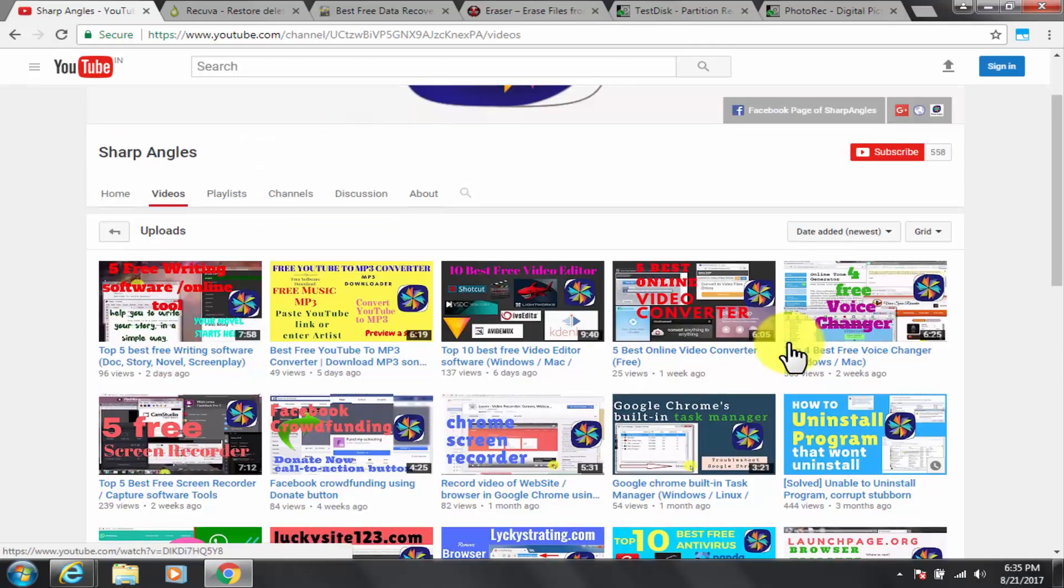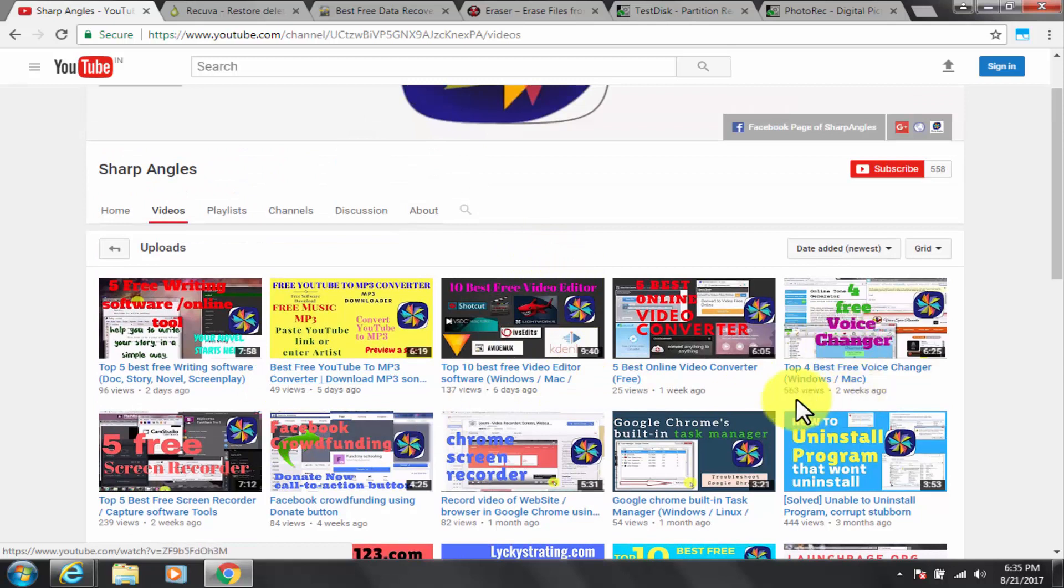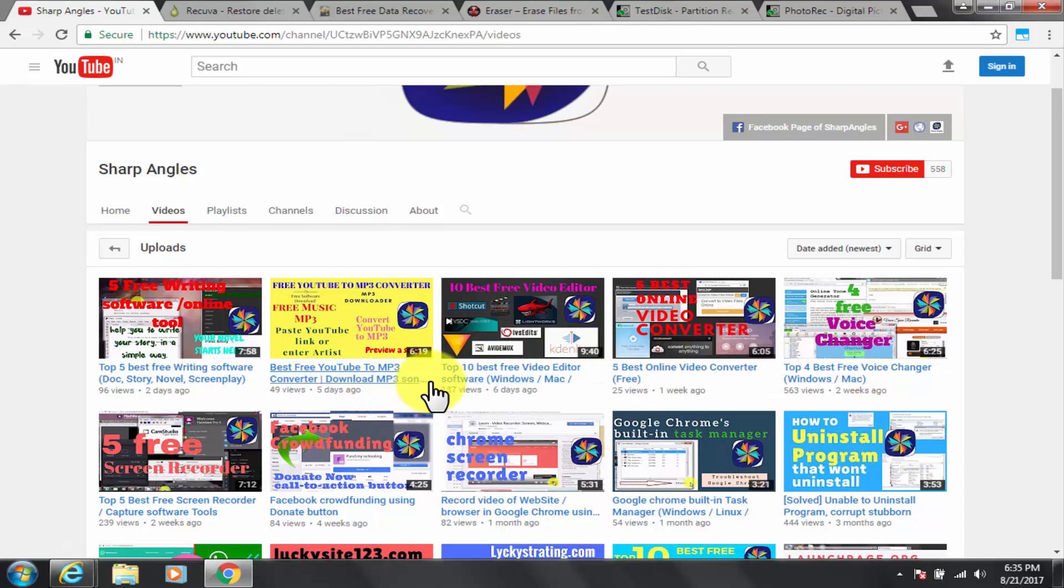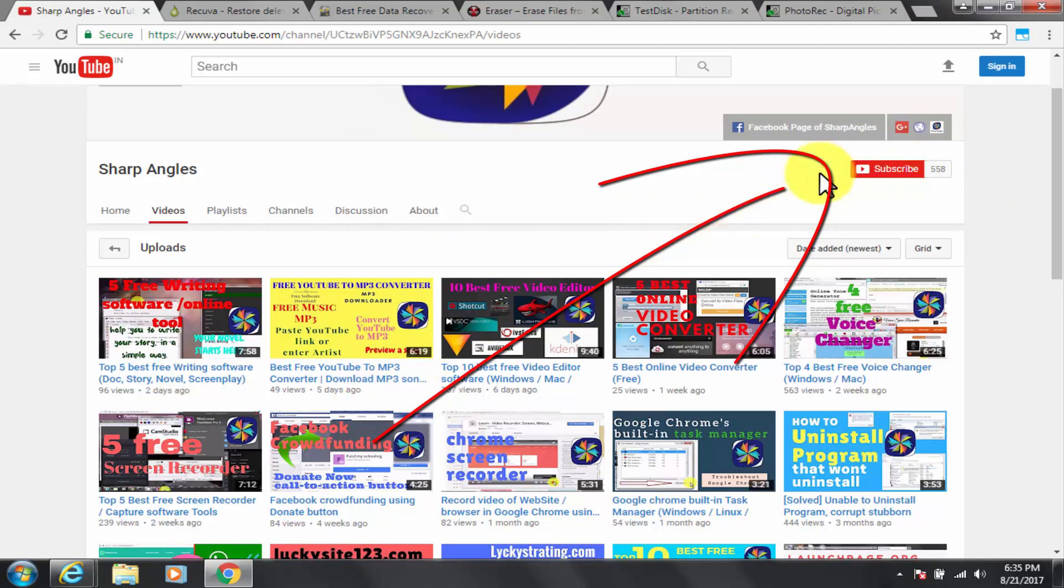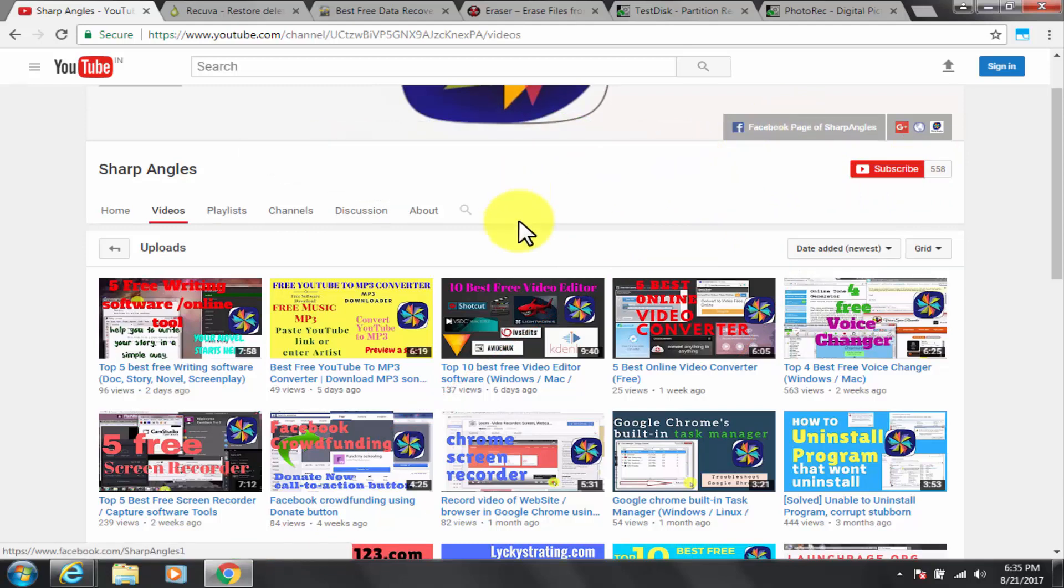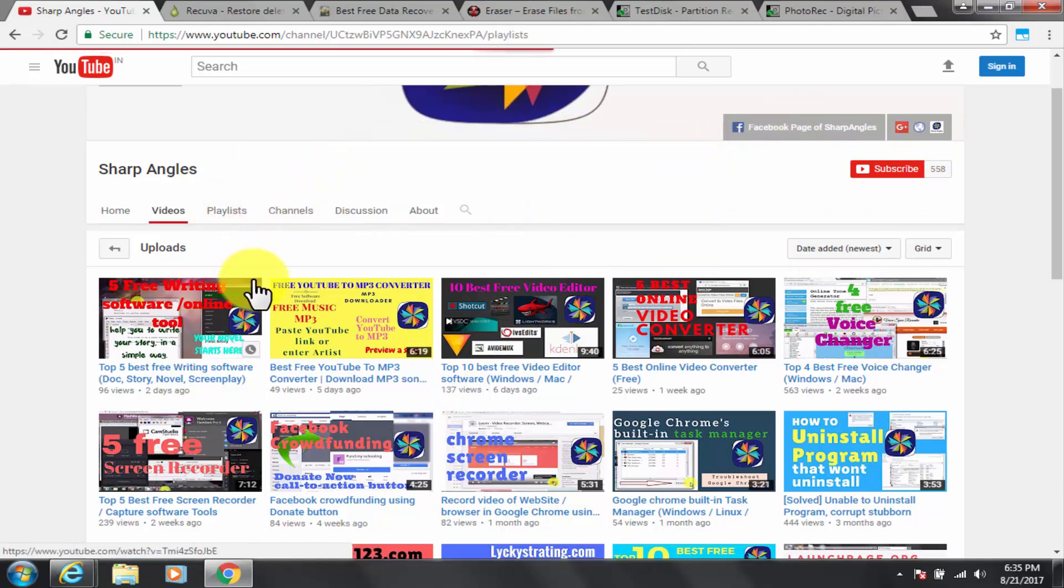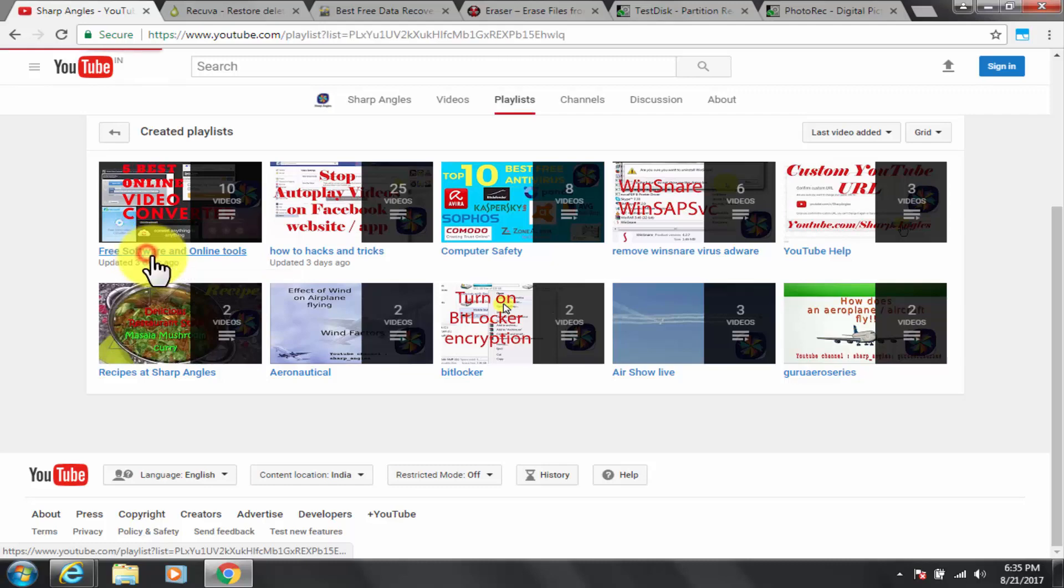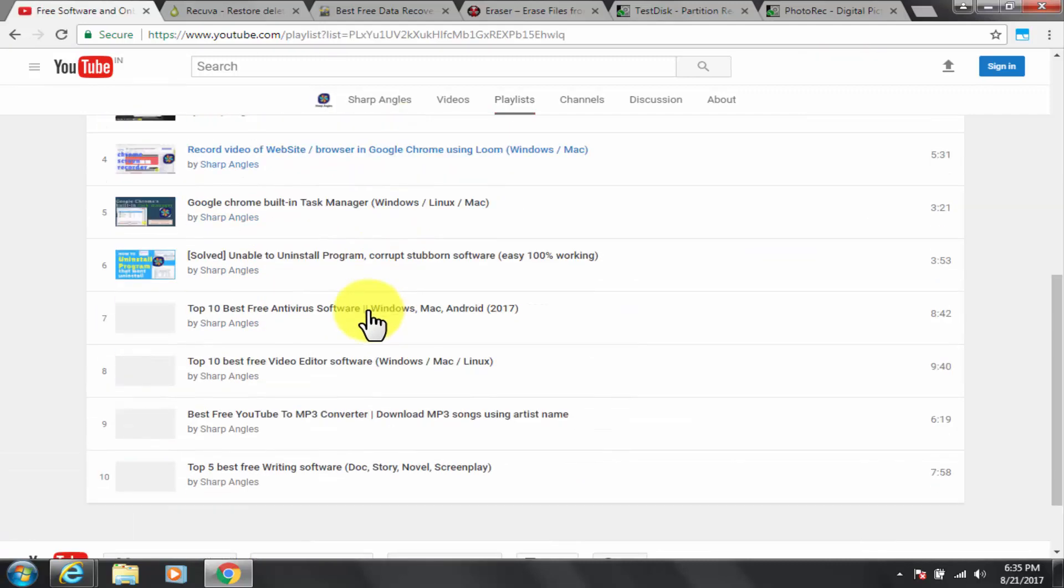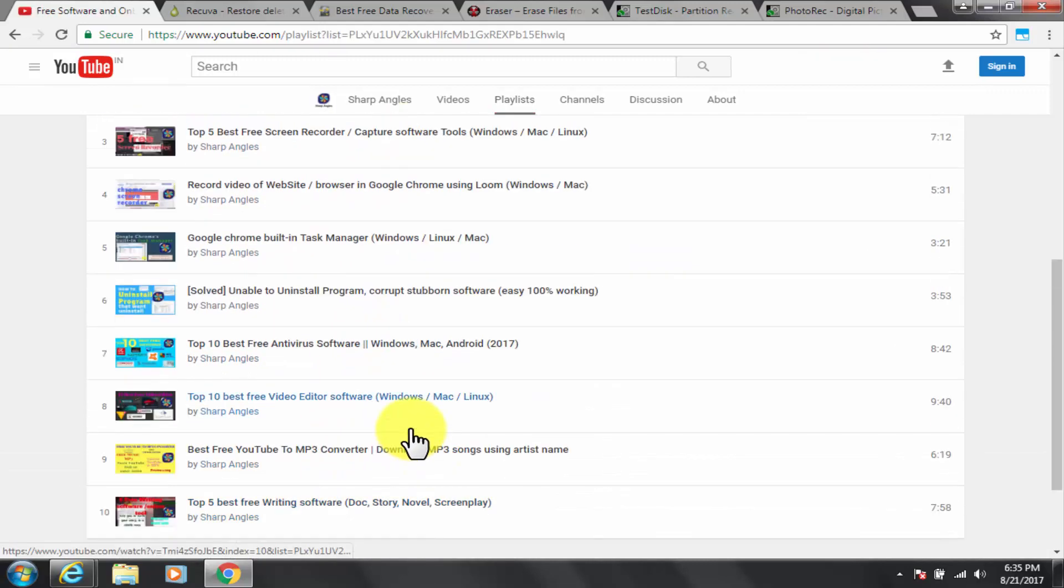That is true for any kind of storage, may it be hard disk, flash drives, memory card or external hard disk. So before I do that, I would like to request you to kindly subscribe to my channel if you have not yet done so. You can also find us at our Facebook page by clicking here. Also check out our free software and online tool playlist for similar useful videos on free softwares review. Let's get started.